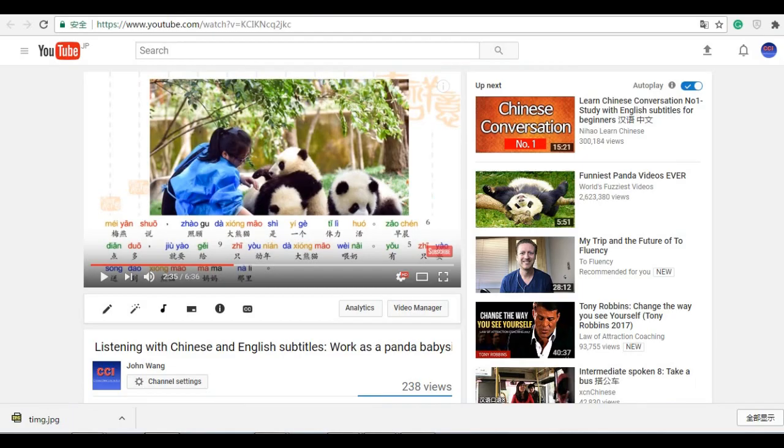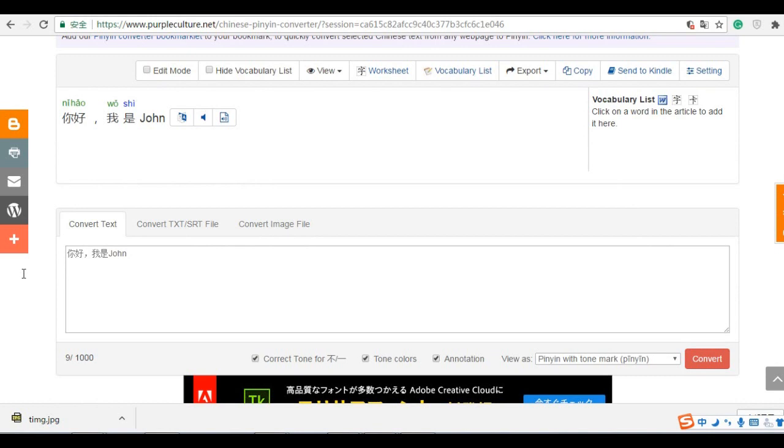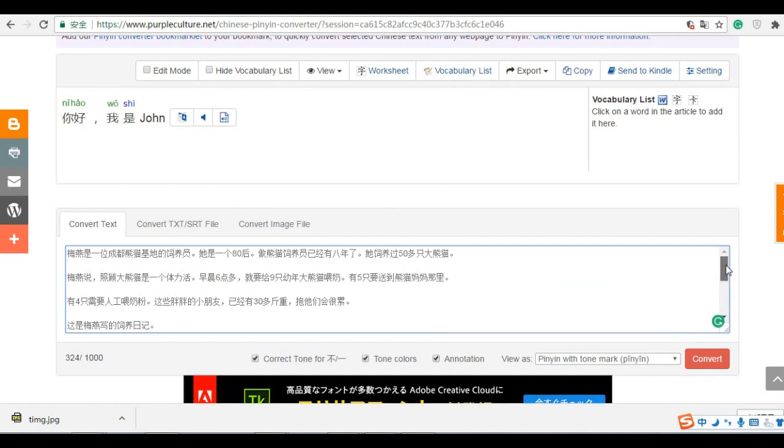And I go back to the tools. I put here. Paste. Everything is here. Then I click convert.